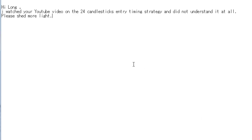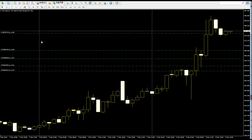Thank you for watching this candlestick training video. I watched your YouTube video on the 24-candlestick entry timing strategy and did not understand it at all. Please send more light. The vertical line is the time frame period.